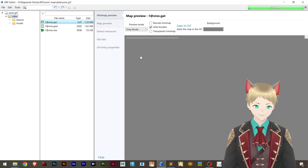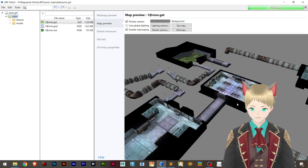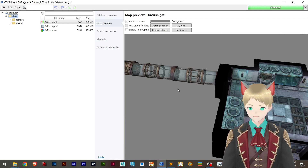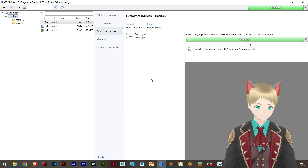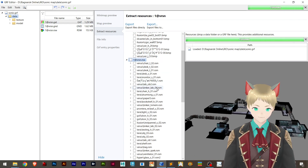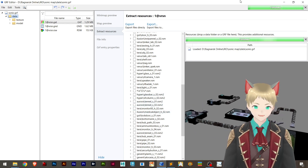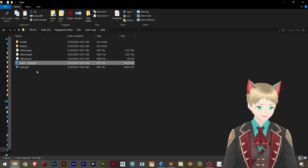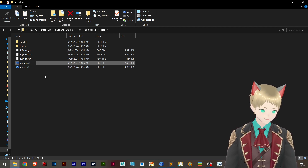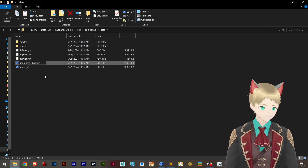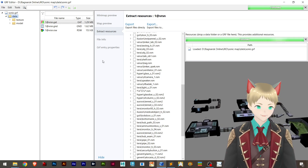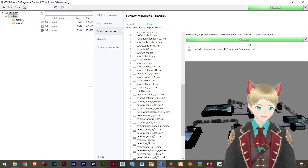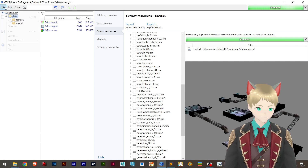Everything is here and working fine. The effect is not here because I haven't imported the hat effect lua. Let's double check the extract resources — everything is here, and here are the RSM2 files. You can duplicate this GRF as a backup in case something goes wrong — right click and save as backup. Make sure your GRF is updated — you have the option to right click and downgrade map.